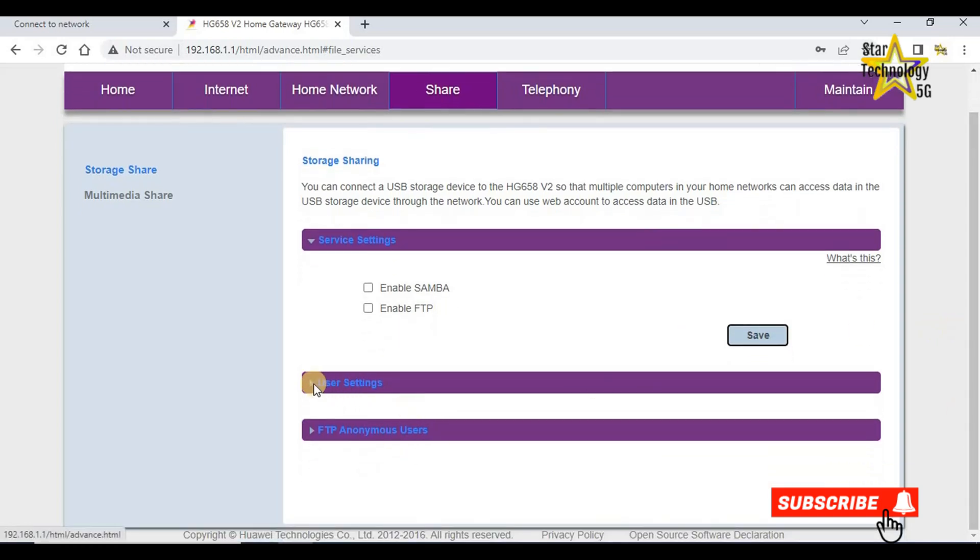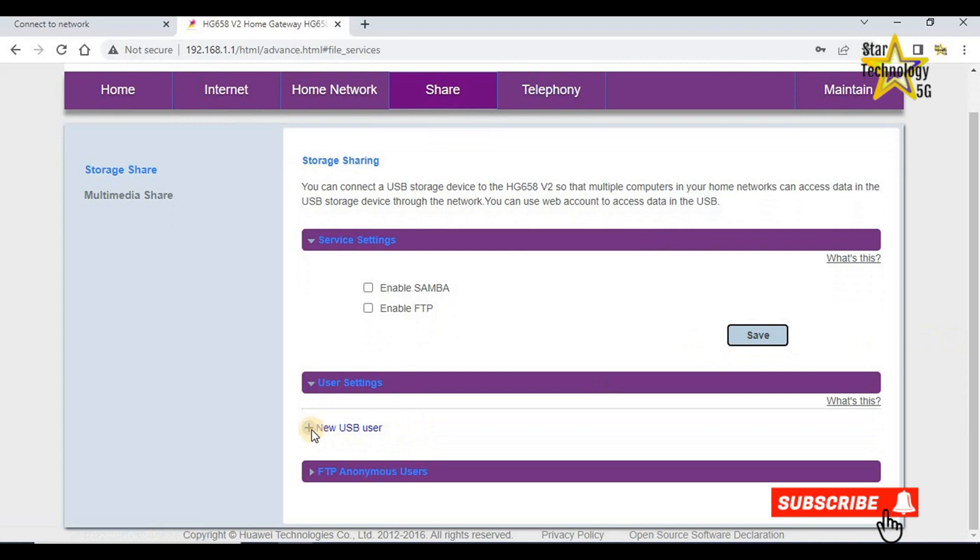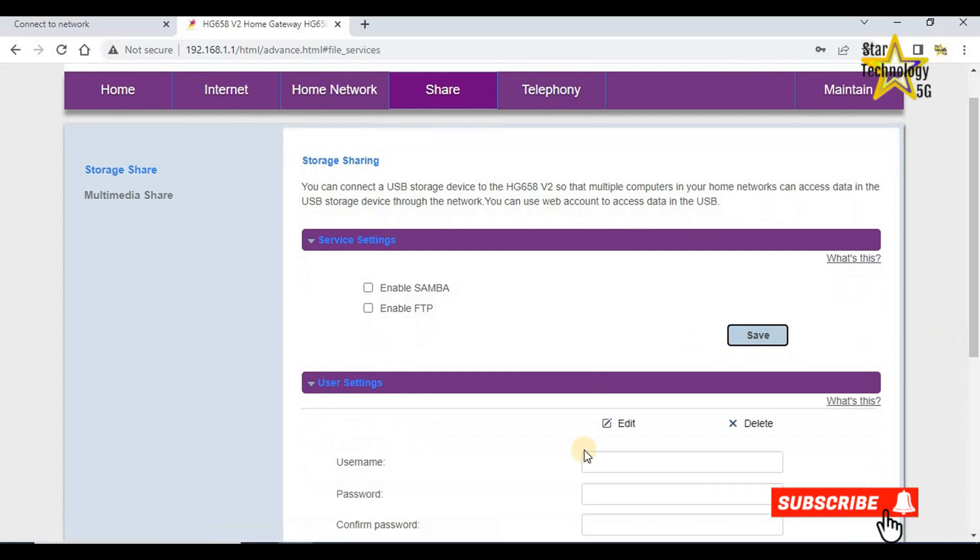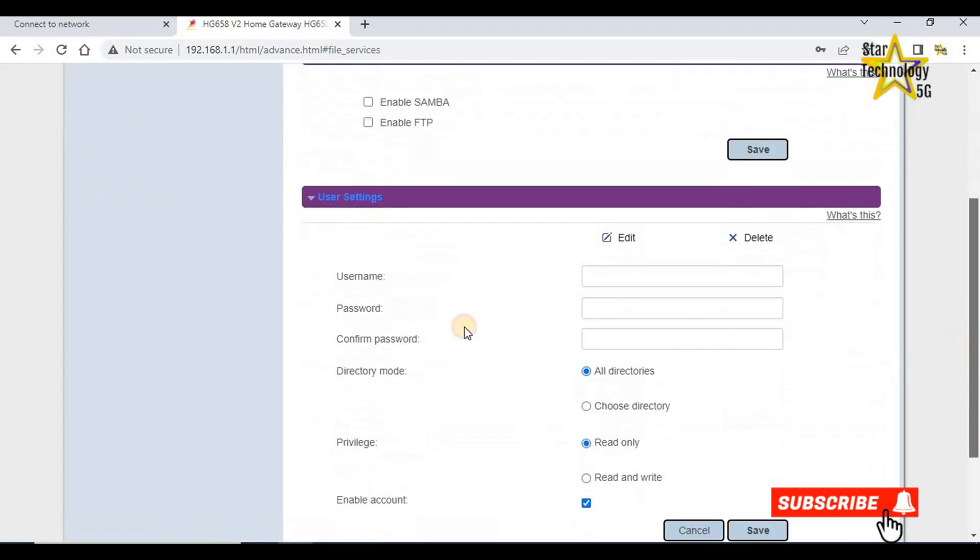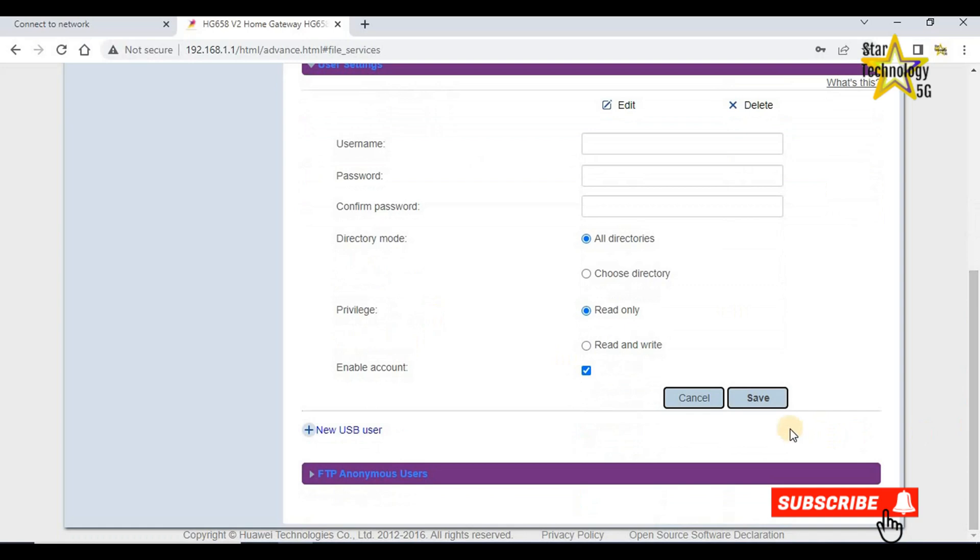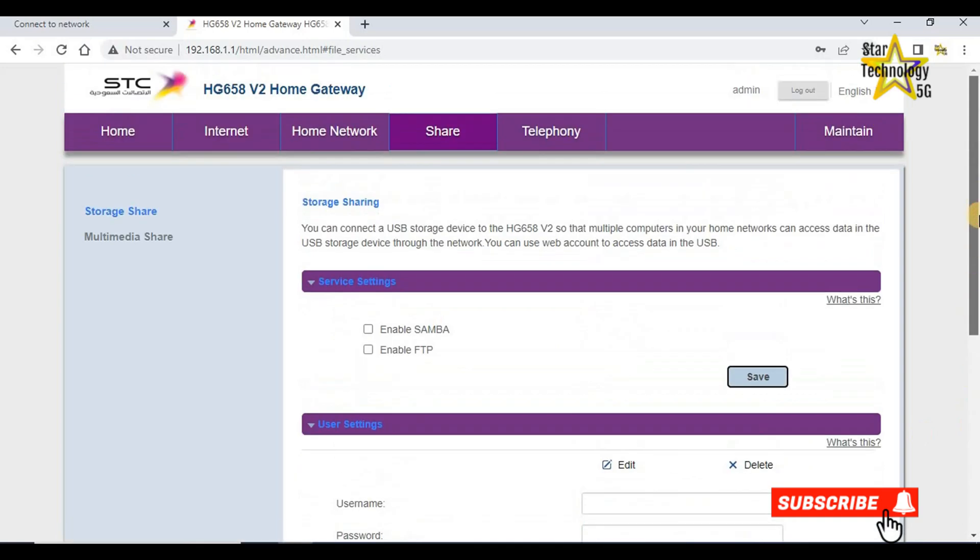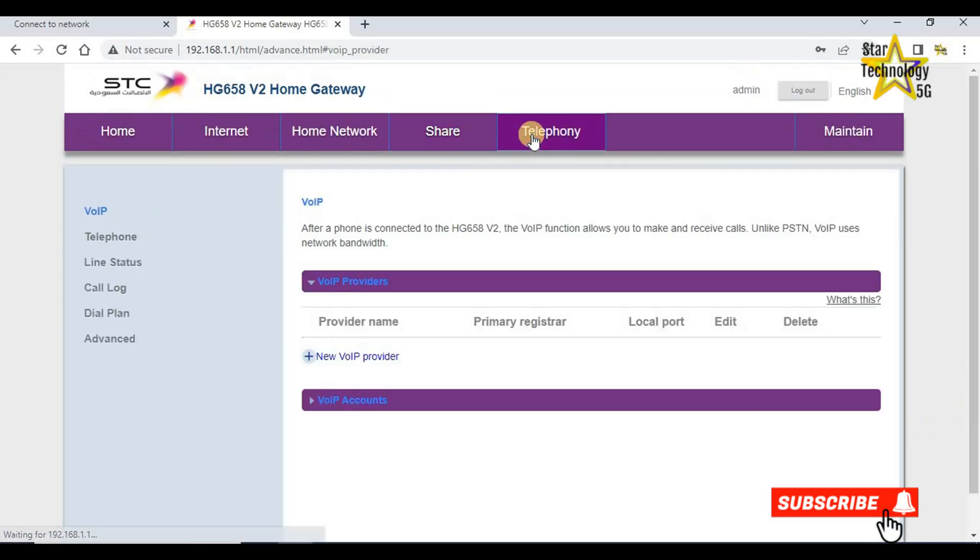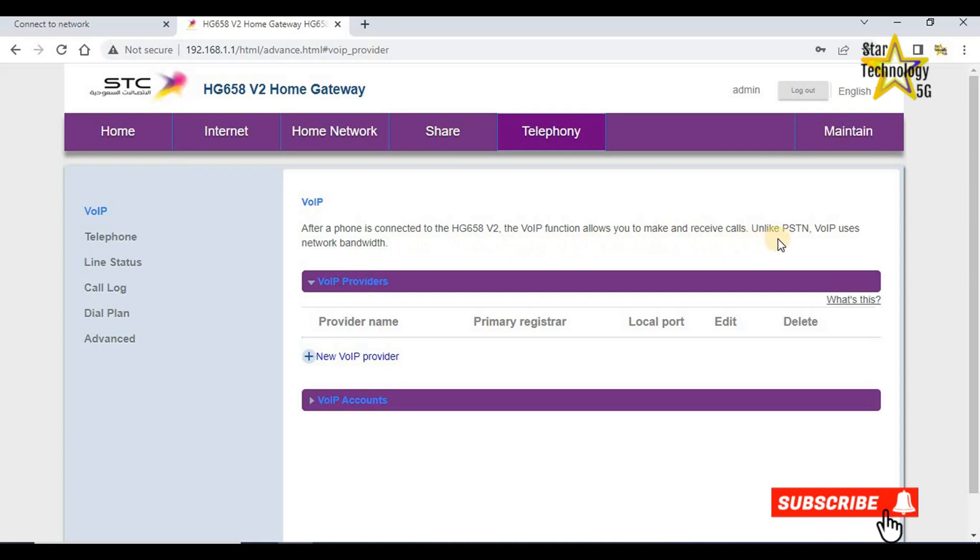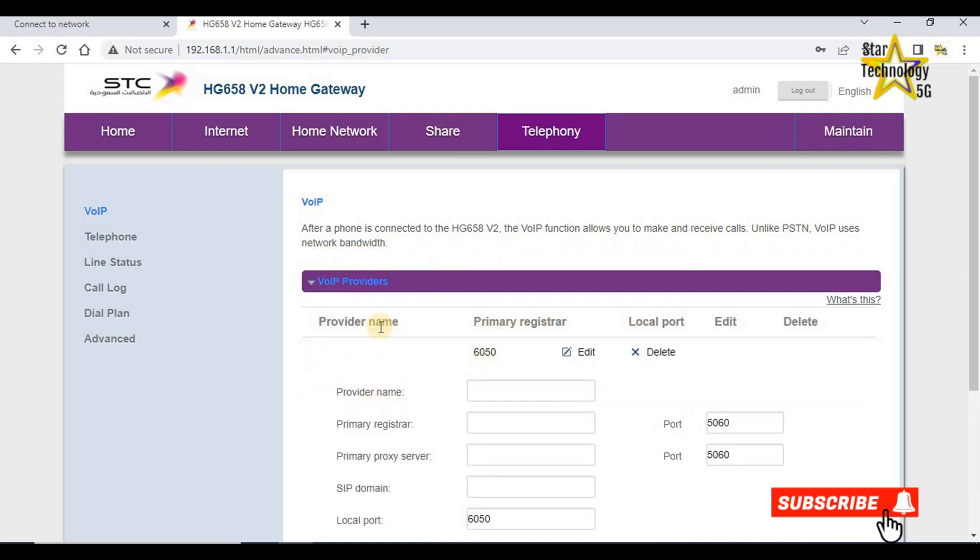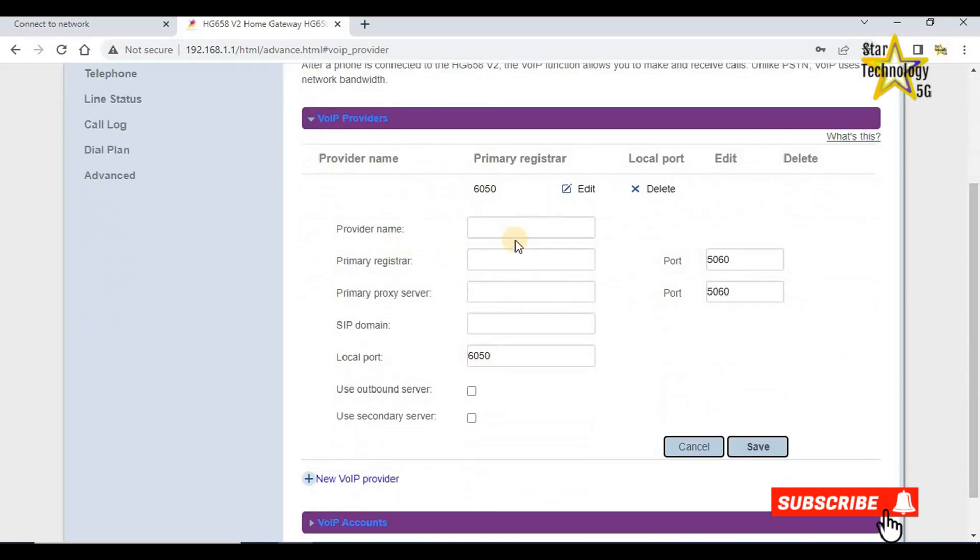User setting. If you want to add a user you can add from here. Username, password, confirm password, and click save. Telephony, voice over IP. After a phone is connected to the HG658v2, the voice over IP function allows you to make and receive calls. New voice over IP provider, provider name, primary register. Fill the form and click on save.